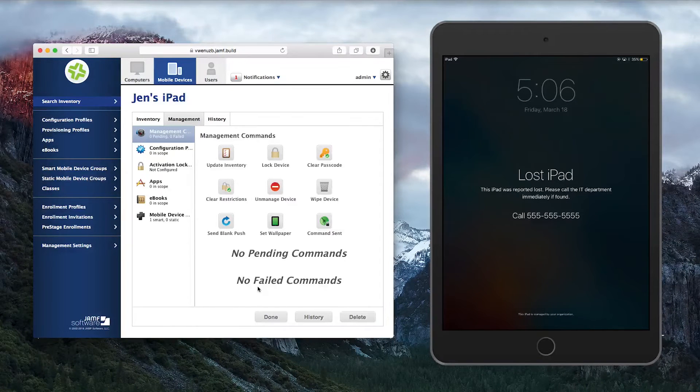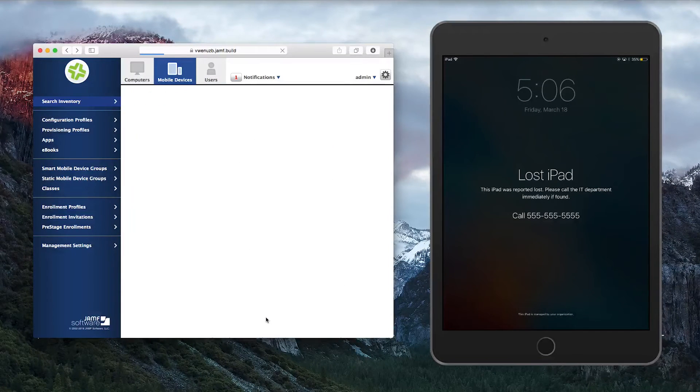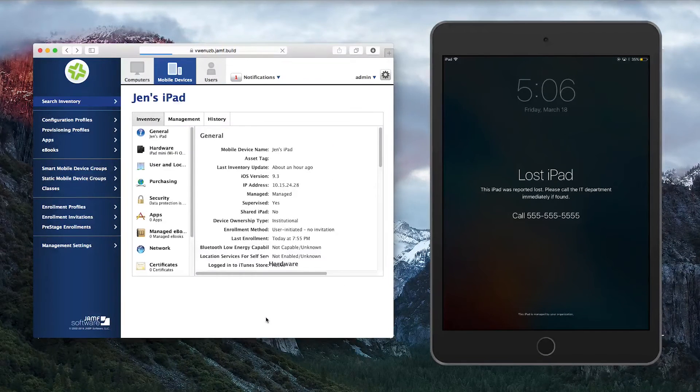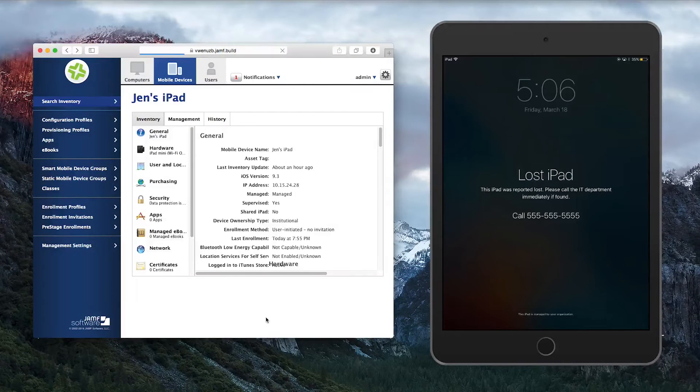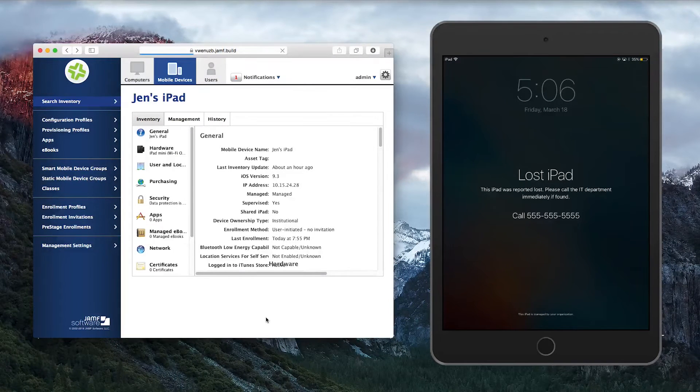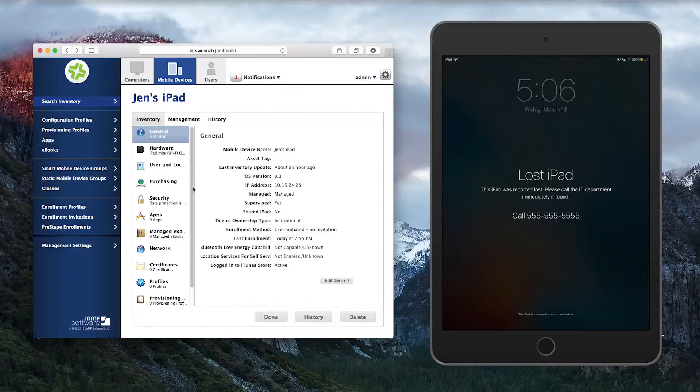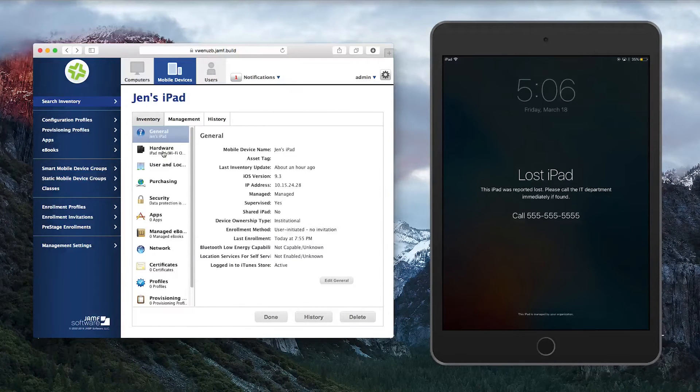When the iPad receives the command, it will lock and display the message and phone number that you added in the JSS. The end user will not be able to open or do anything with the iPad until you disable Lost Mode.